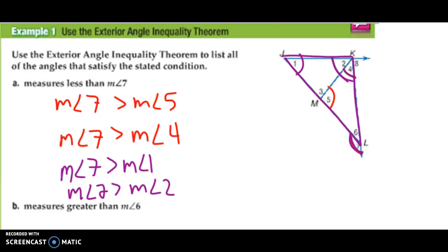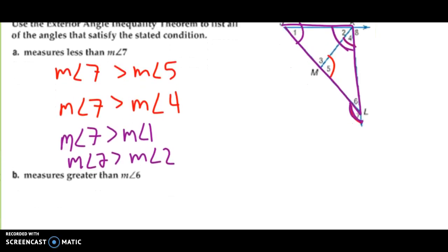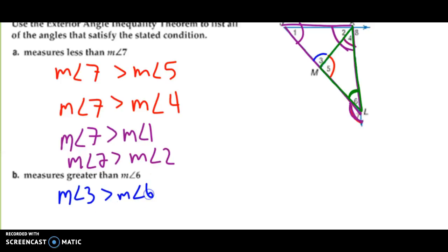For part B, we need to find all angle measures that are greater than the measure of angle 6. Looking at the triangle that contains angle 6, we want to find all the exterior angles that it is a remote interior angle to. The first one is the measure of angle 3, so the measure of angle 3 is greater than the measure of angle 6. Also, looking at the green triangle, exterior angle 8 is outside of it, so the measure of angle 8 is also greater than the measure of angle 6.